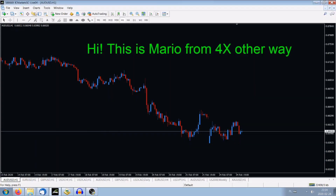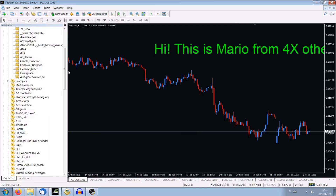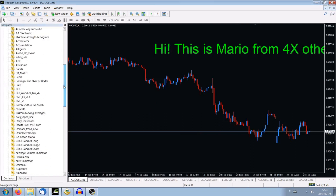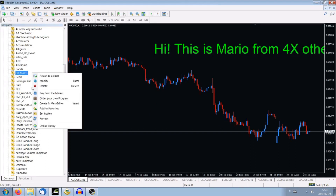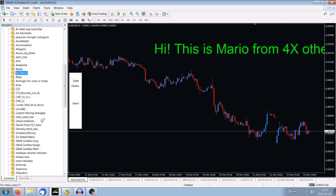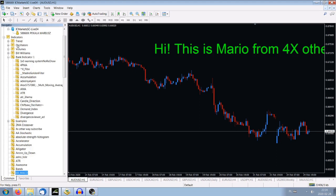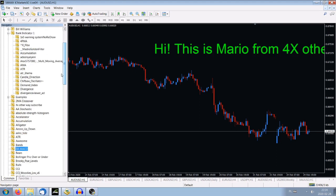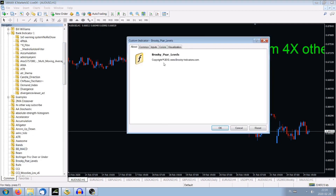So we are nearly done. Let's have a look whether it is here. Where is our Brook's PSAR? We haven't got it yet. You have to do one more thing: right-click with your mouse and make Refresh. It's refreshing — just give it a second. And now we've got it — Brookie PSAR Levels. And we got this indicator here. Copyright, whatever. We press OK.